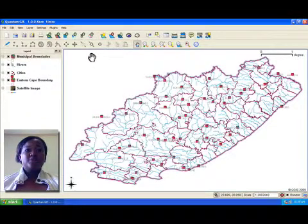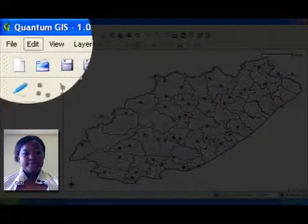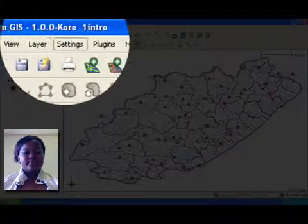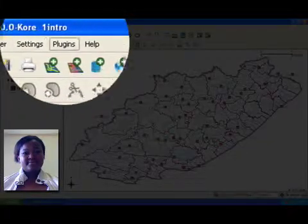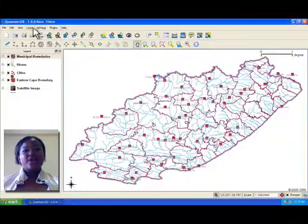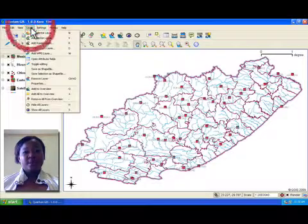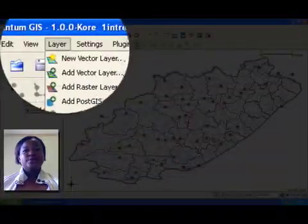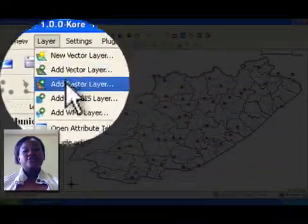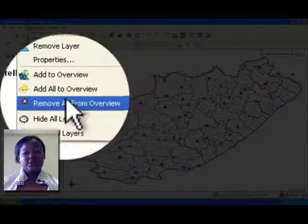Along the top is a menu bar. When you click on a menu in the menu bar, you will see a list of actions that you can click on.